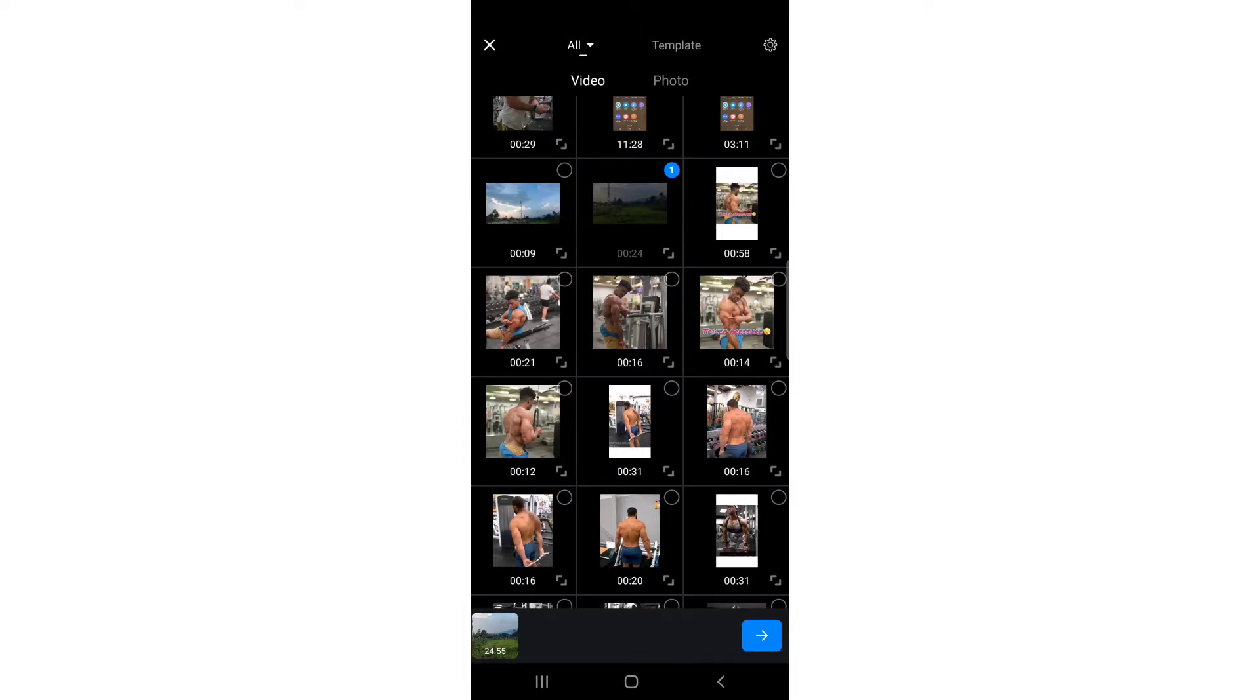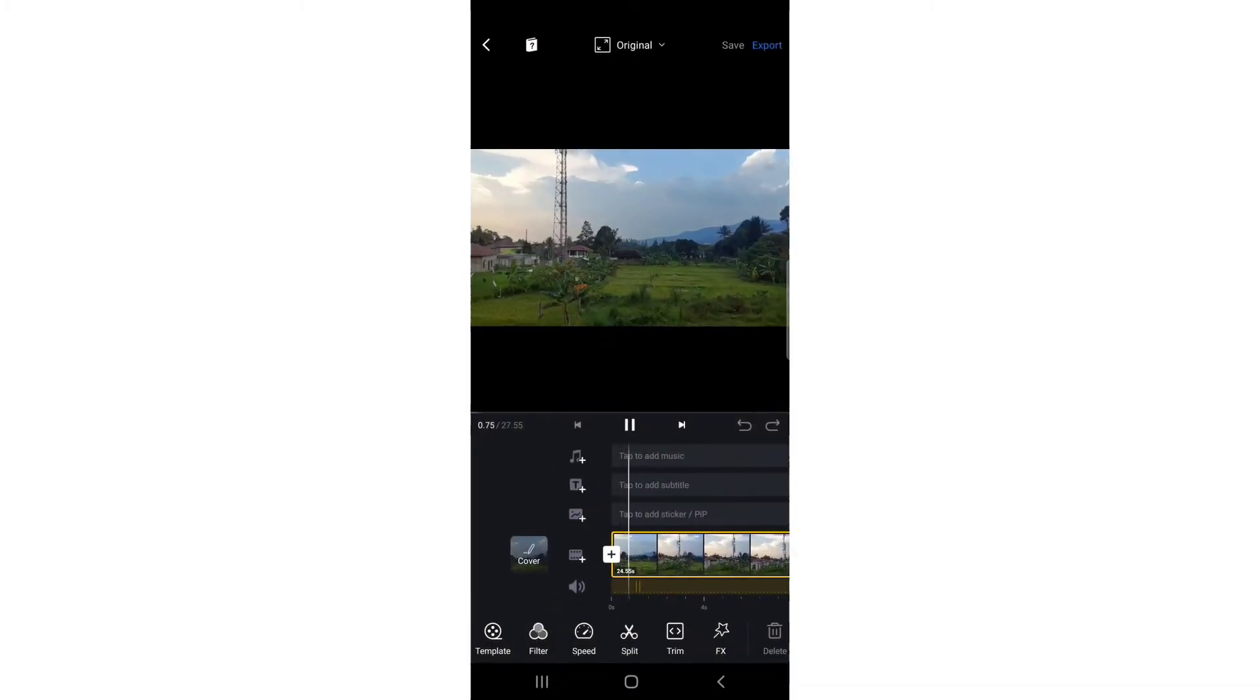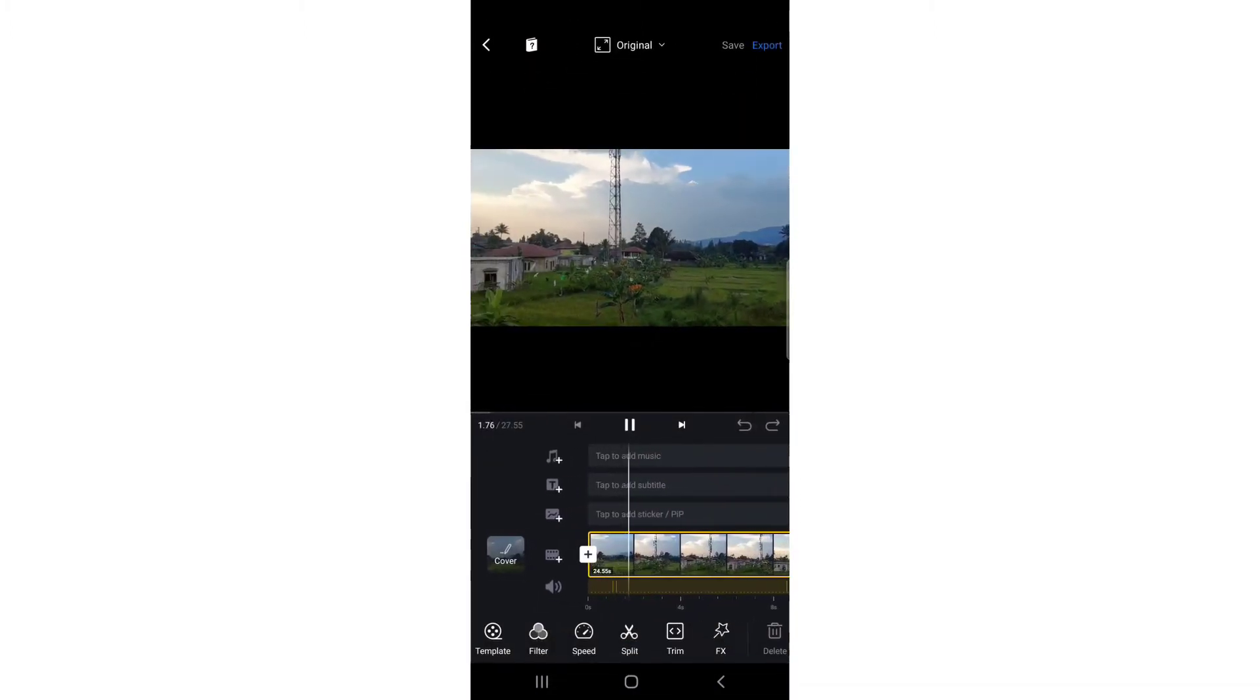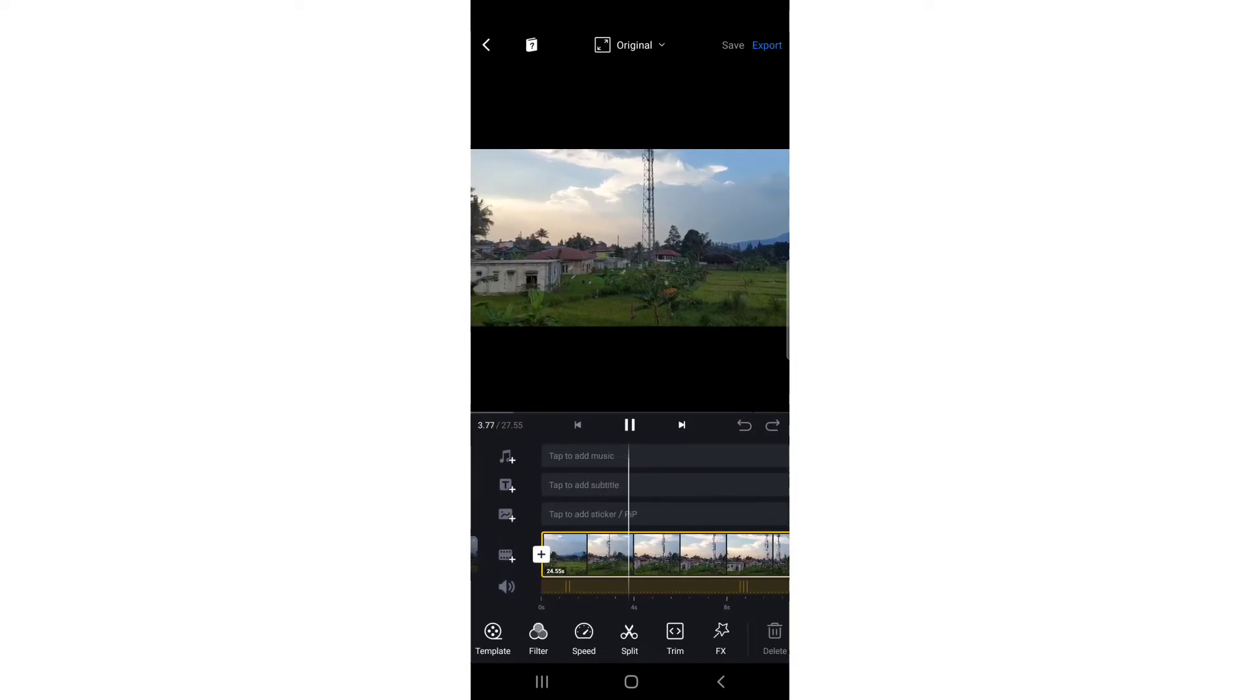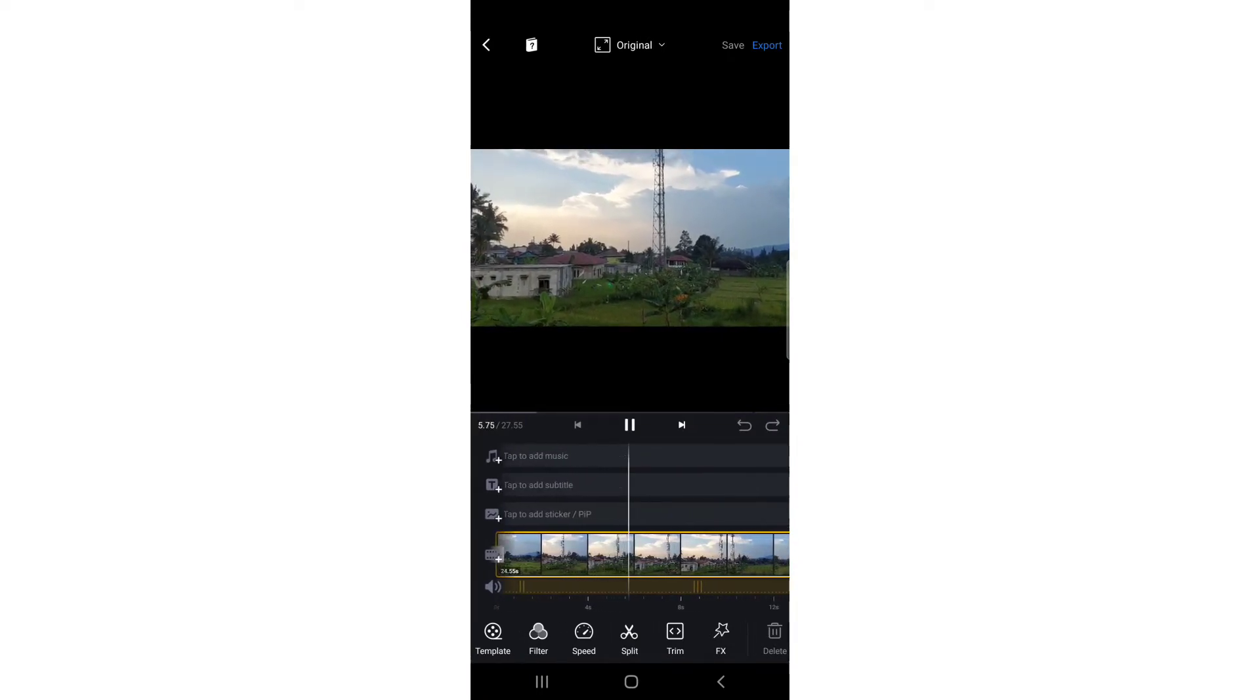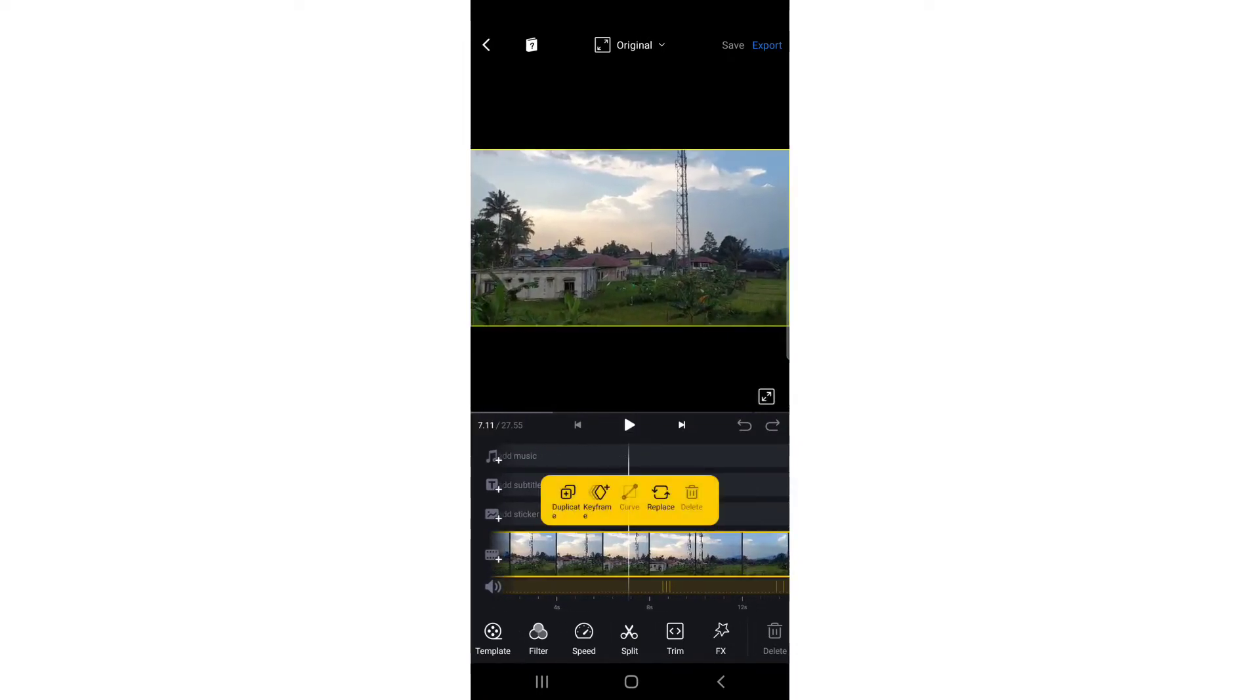Once you play your video, put the playhead where you want to trim. I'm going to trim this part till the end. Tap on the scissor or split button, then select this part and tap delete.